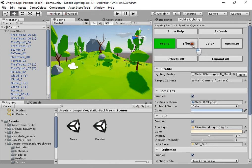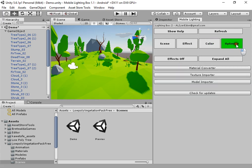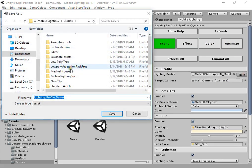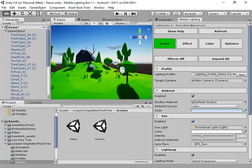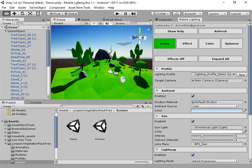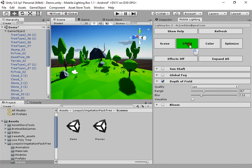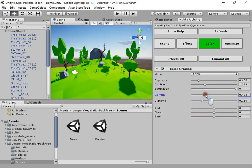First, create a lighting profile for the current scene. First you must use gamma color space.